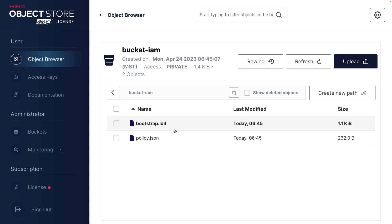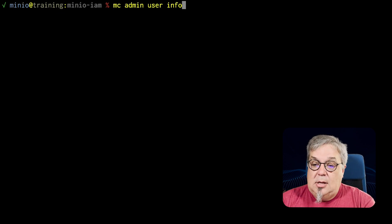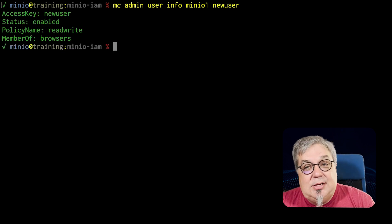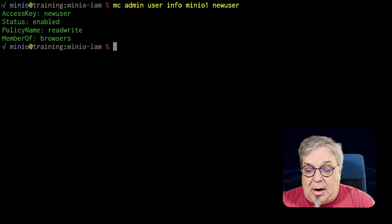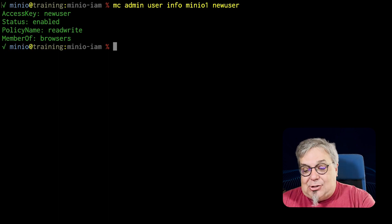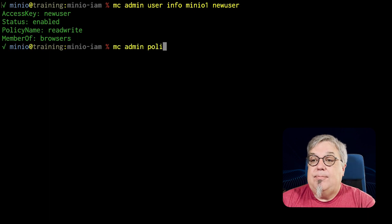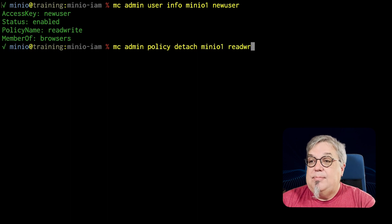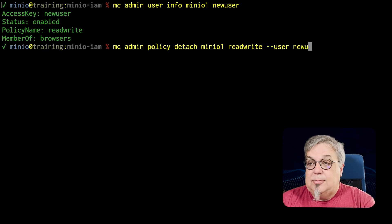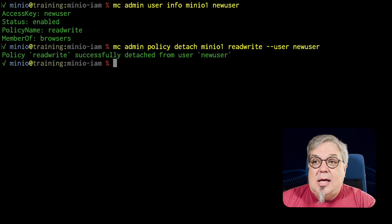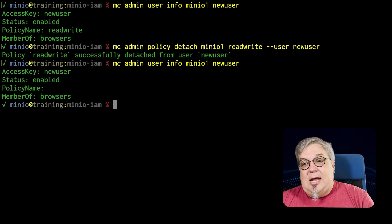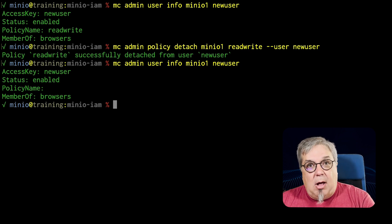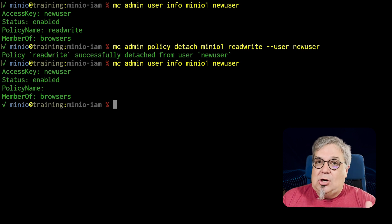Let's go back and we're going to remove read write from the new user. So let's go ahead and do an MC admin user info, minio1, new user. And there we can see that we still have that policy of read write on this user, even though they're a member of browsers. So what we want to do is get rid of that policy info by detaching the read write. So we're going to do an MC admin policy detach this time, minio1. And that's the read write policy. And we are detaching it from the user, new user. Okay, so our read write is now successfully detached from new user. If I do the info one more time, now it shows that there's no policy name. But since we are a member of browsers, we will get the policies from browsers. And the one policy that we have in browser is, again, just that read only.